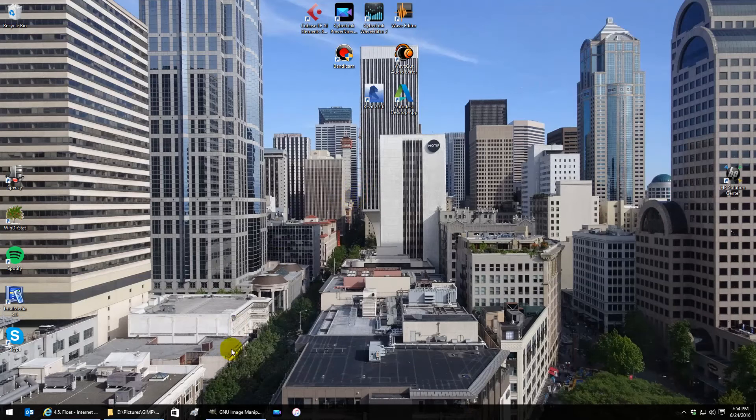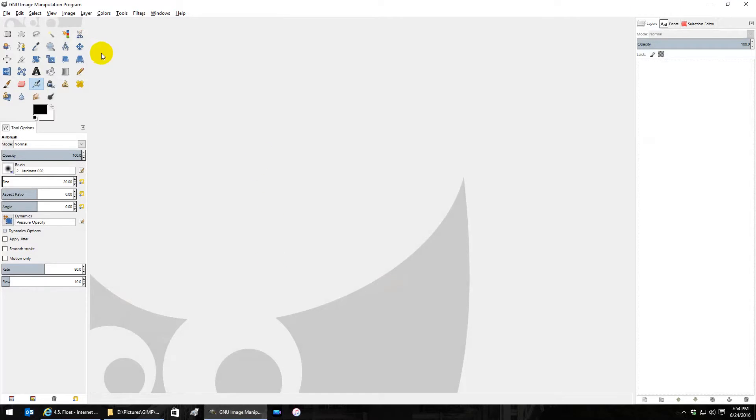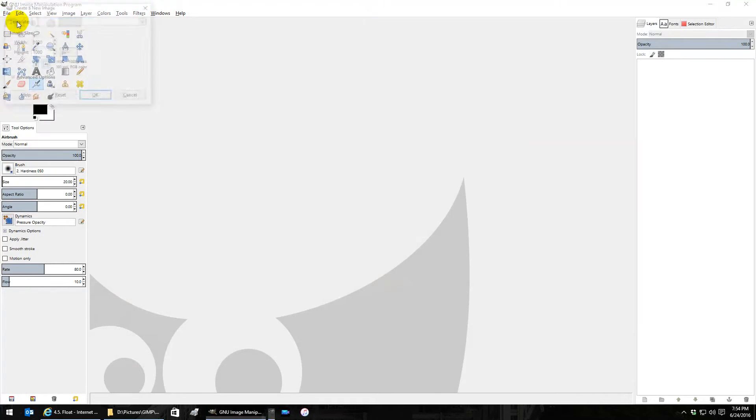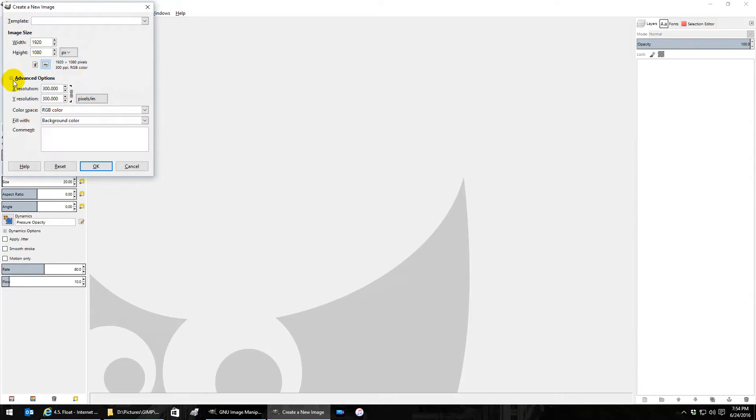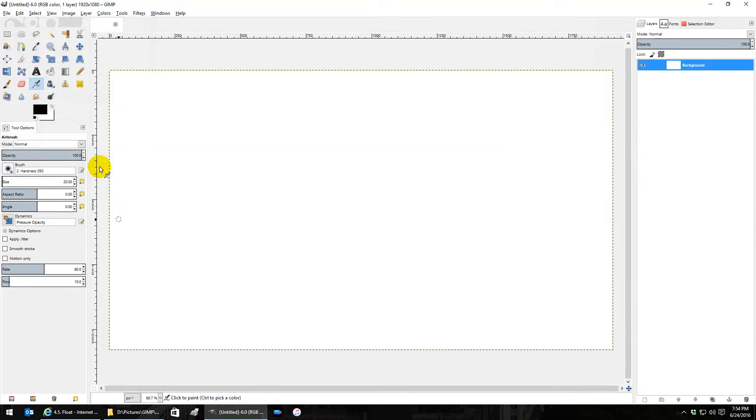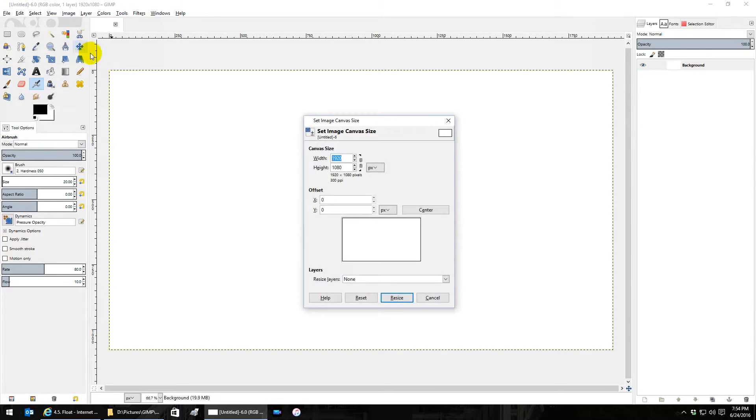Hey everybody, in GIMP let's talk about canvas size. Let's make a new layer 1920 by 1080 with the background color of white. We'll notice that if we go to image canvas size, our canvas is 1920 by 1080.